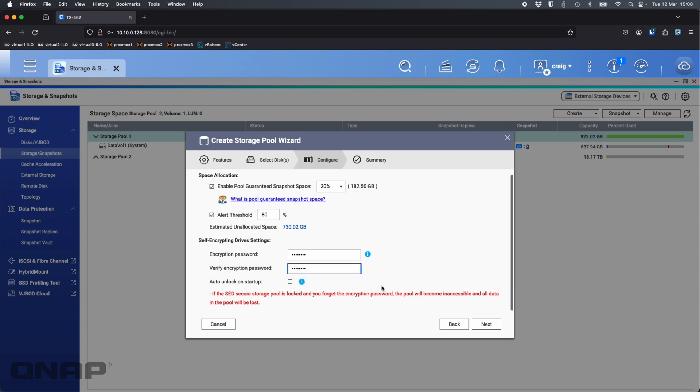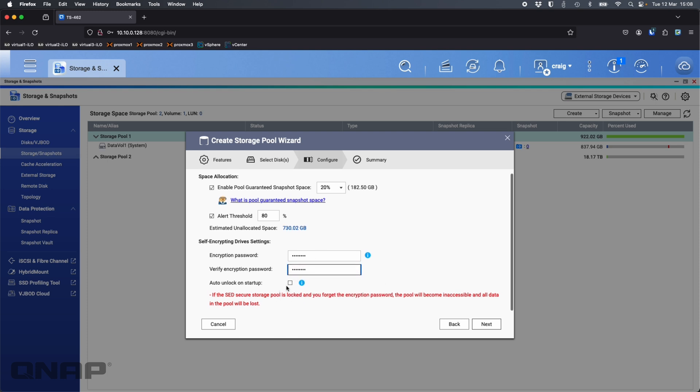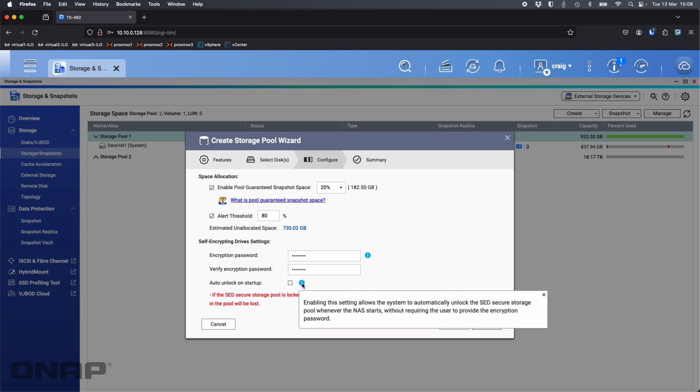You now do get an option here to auto unlock on startup. What this will do is it will automatically unlock this pool, this volume as soon as the NAS boots up.